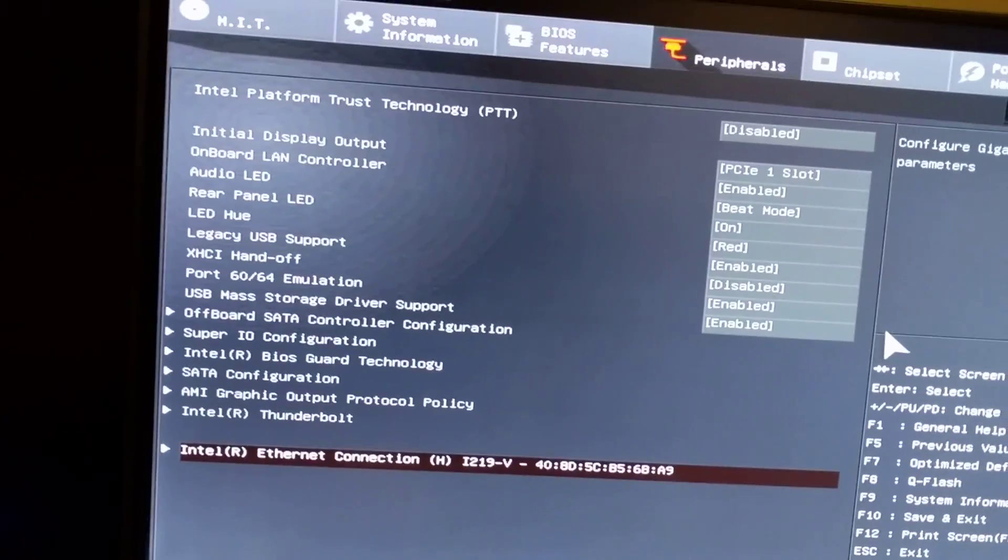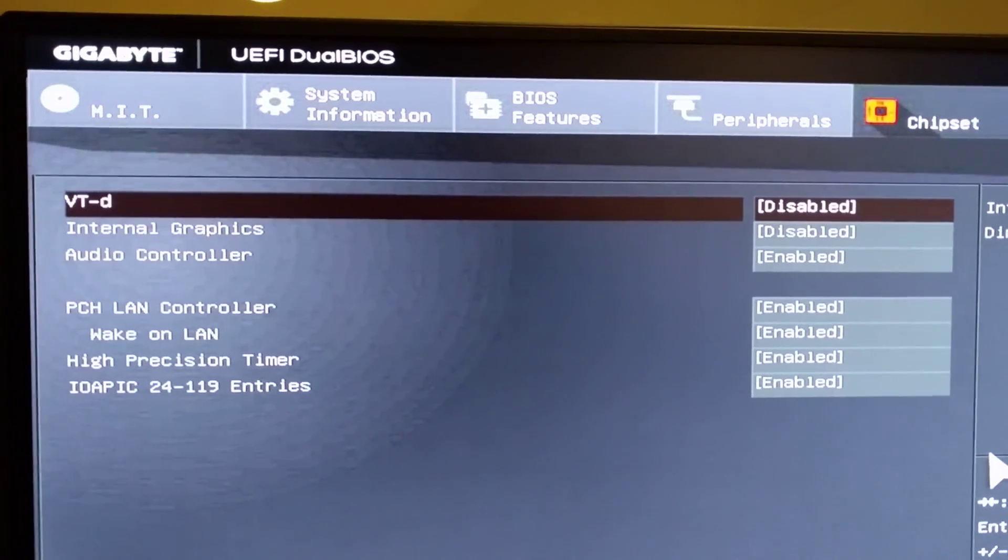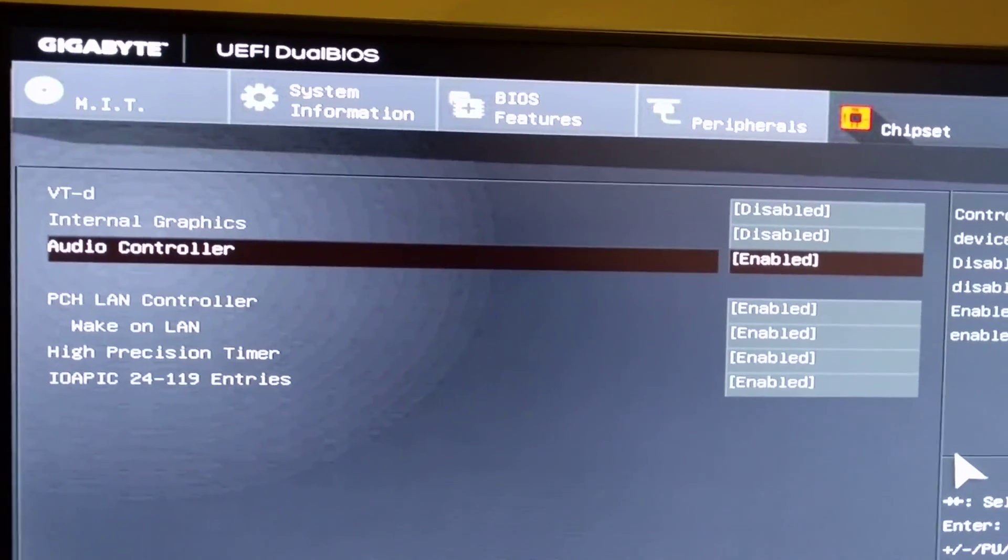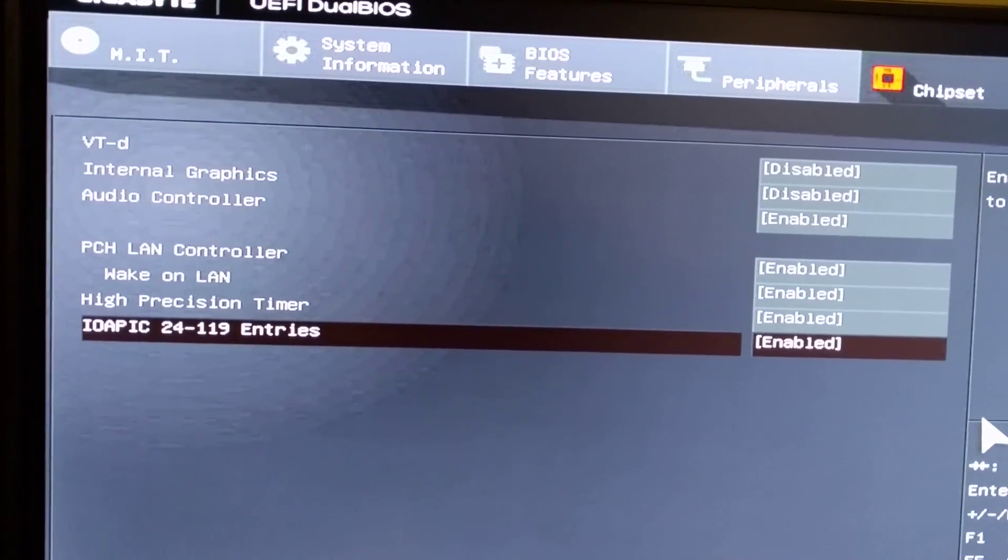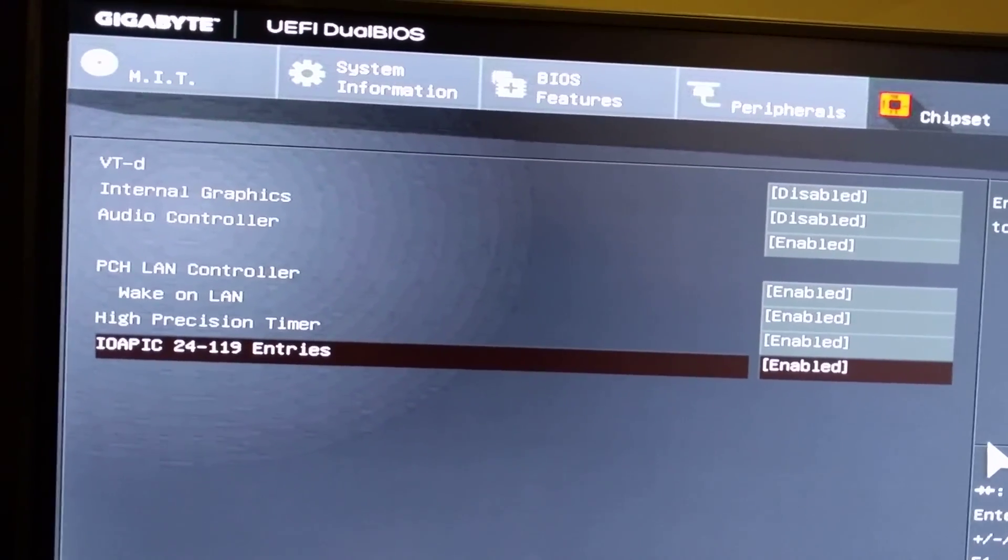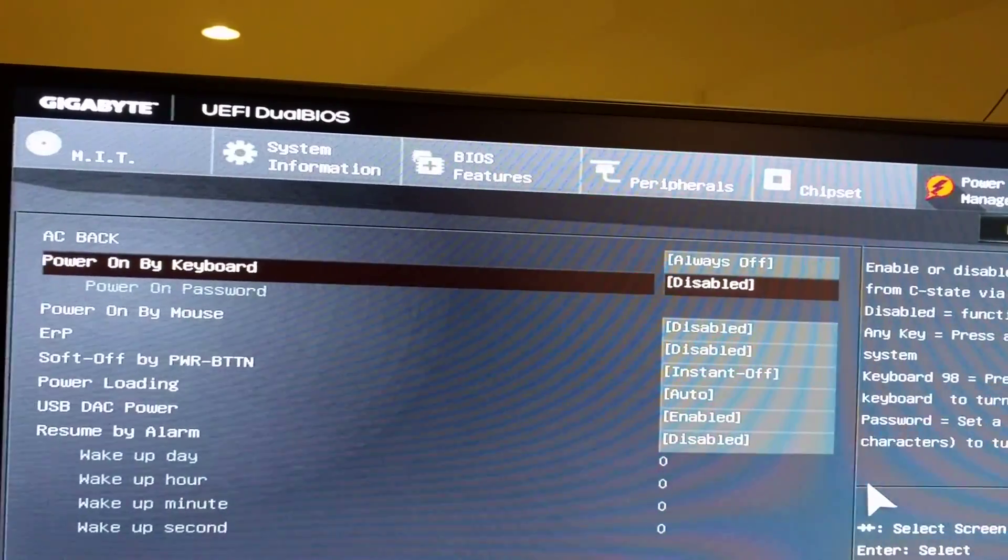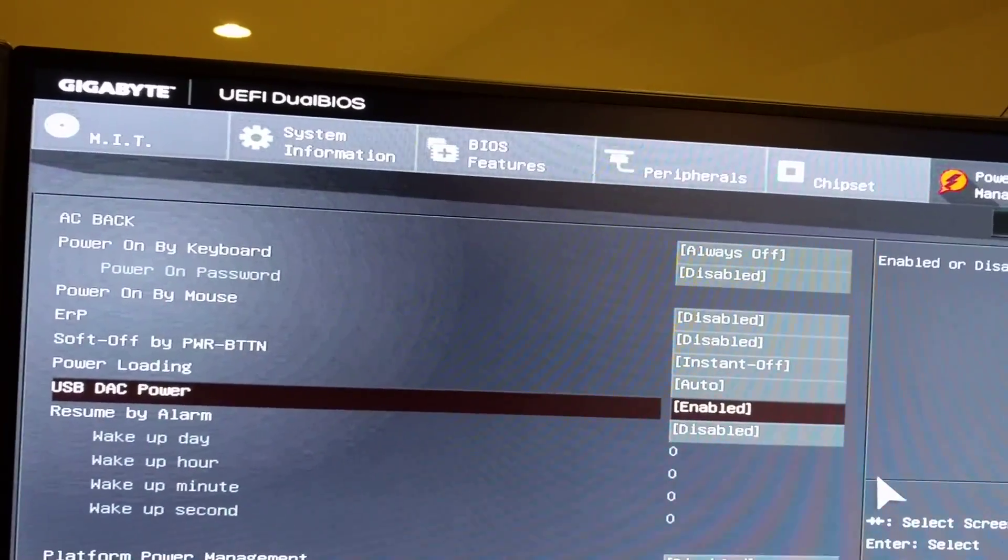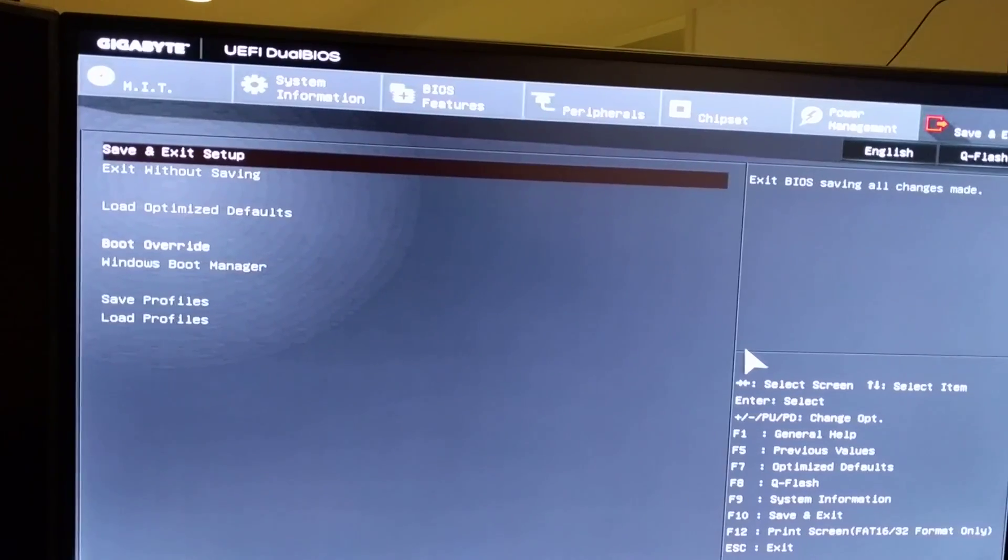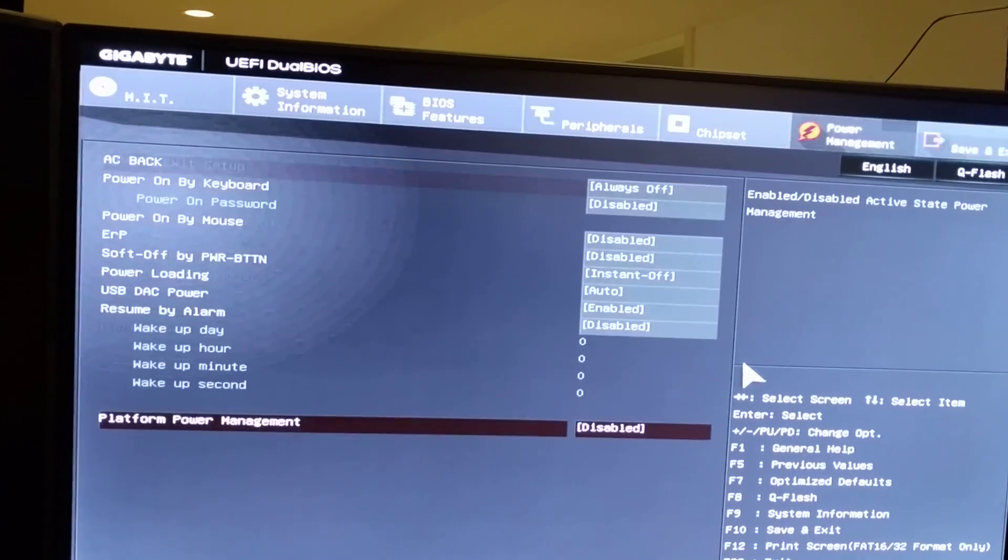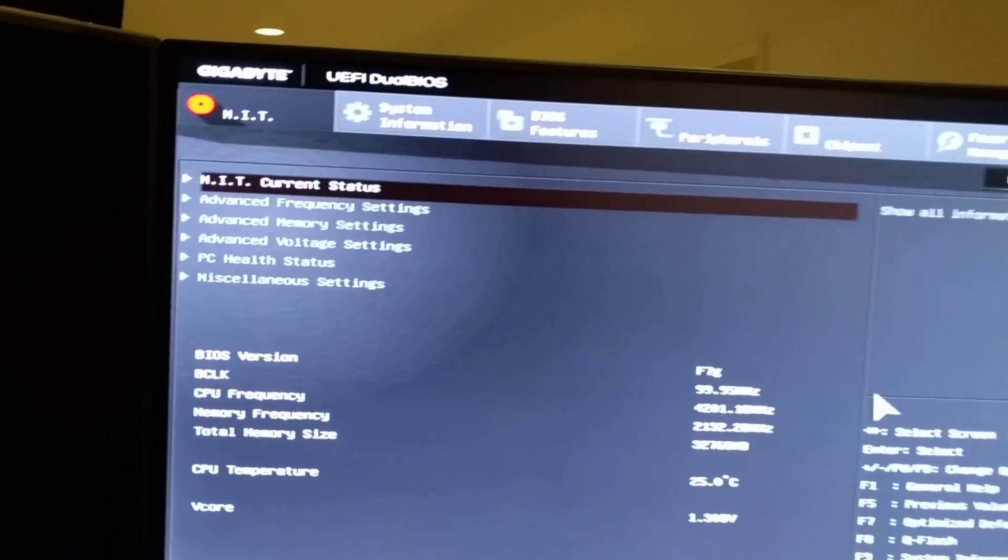Chipset, everything disabled for VT-d, internal graphics disabled, don't need it. Audio control enabled of course. IOAPIC is enabled, I have no clue what it does. Power management, always off, disable, USB DAC doesn't seem to make a difference.